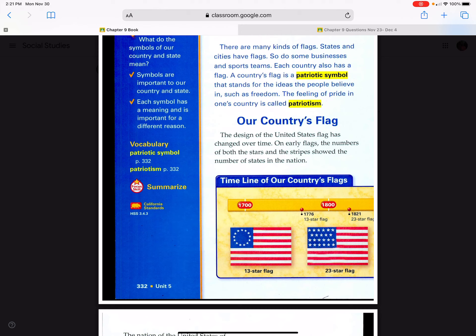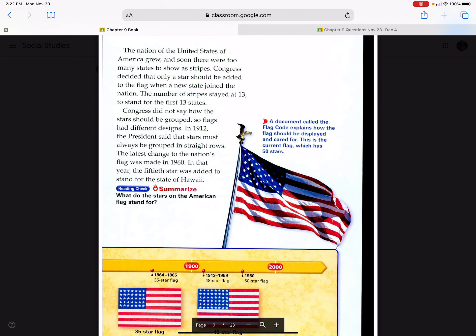The design on the United States flag has changed over time. On early flags, the numbers of both the stars and the stripes showed the number of states in the nation. As the United States grew, there were too many states to show as stripes, so Congress decided that only a star should be added when a new state joined. The number of stripes stayed at 13 to stand for the first 13 states. Congress did not say how the stars should be grouped, so flags had different designs. In 1912, the president said that stars must always be grouped in straight rows.